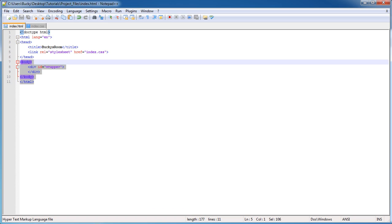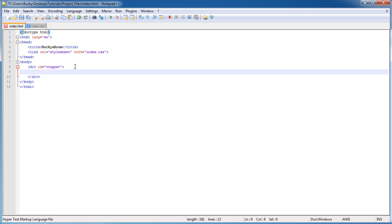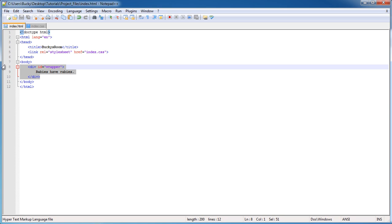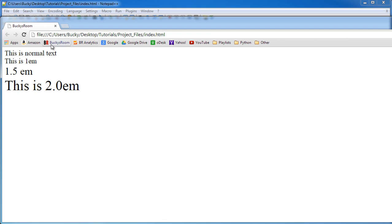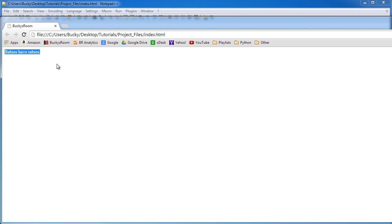So save that right here, and actually, if you want to type something in there just so we have something to look at, I'll type babies have rabies, but you can type whatever you want. Alright, so now we have a blank element on the screen, and if we looked at it, pretty boring.